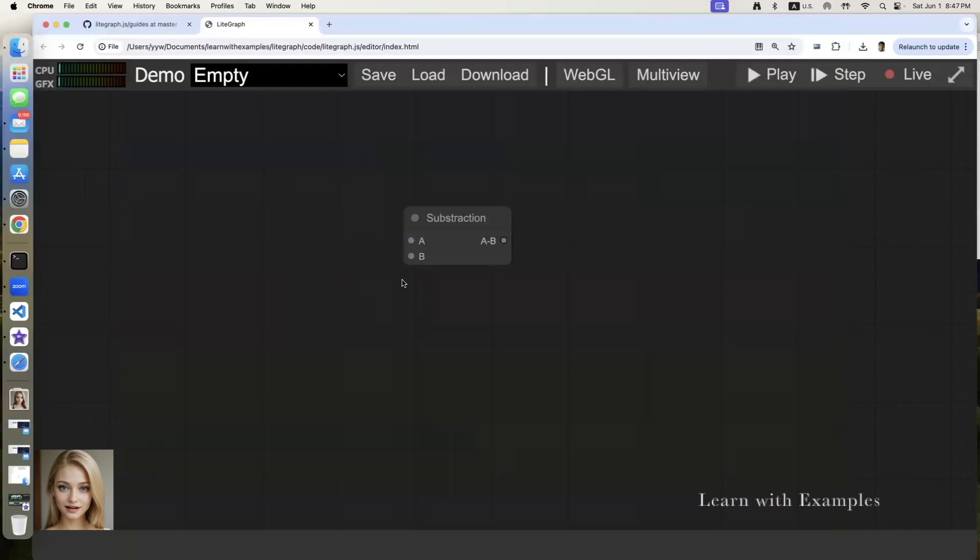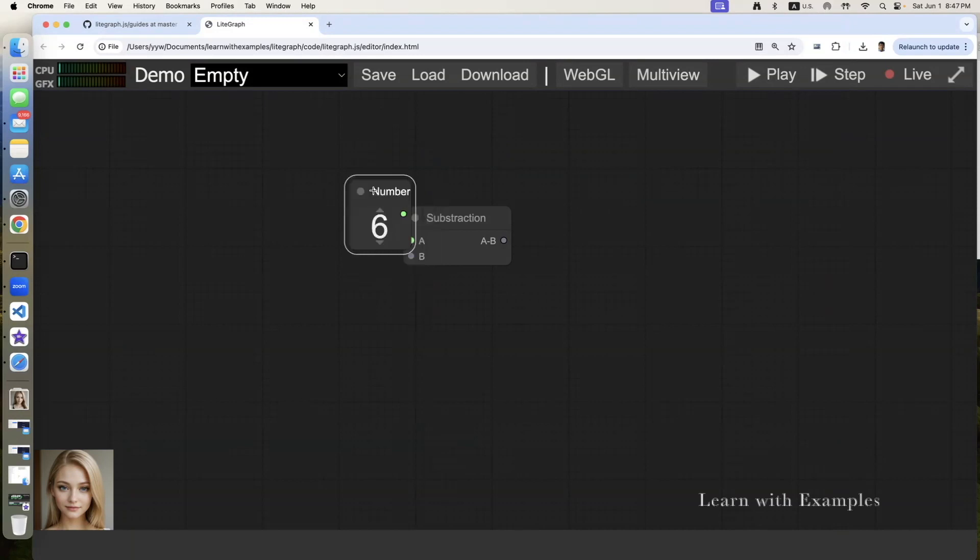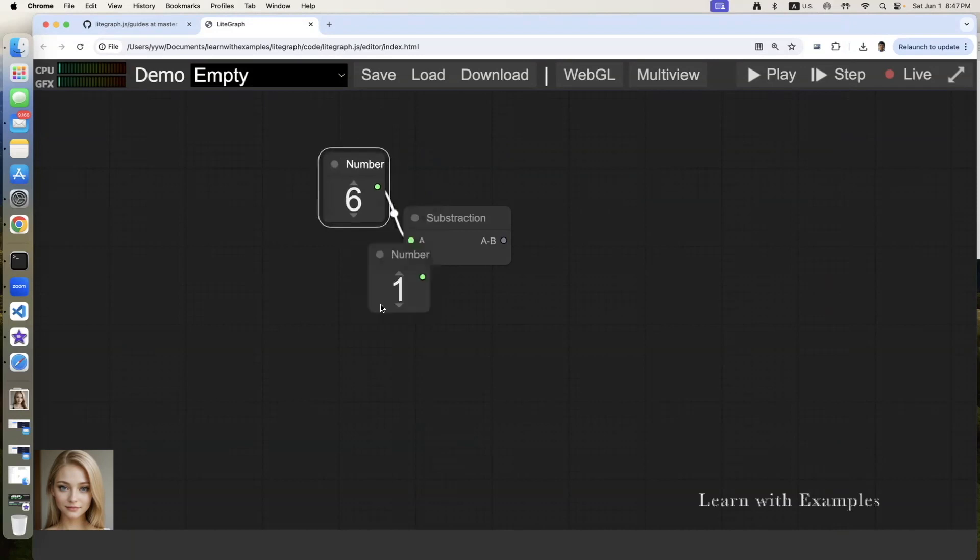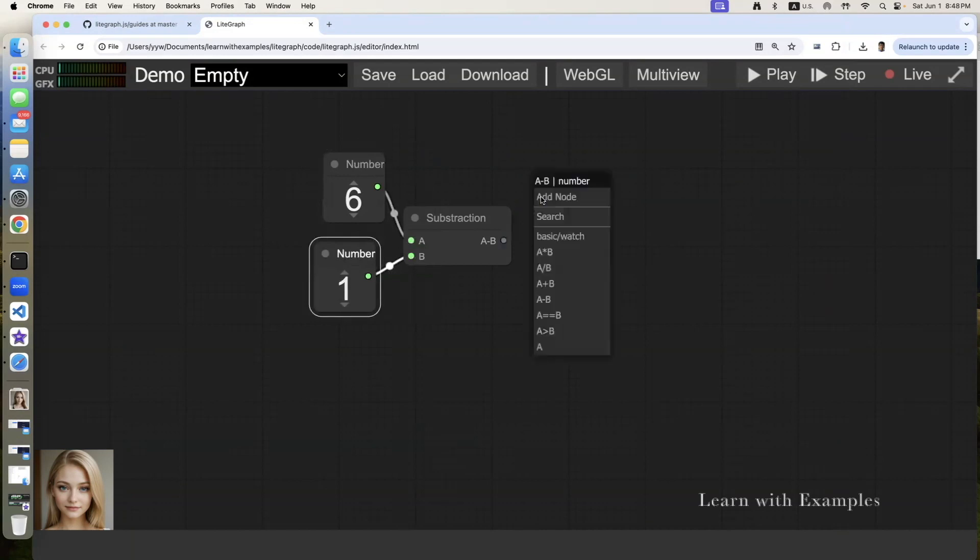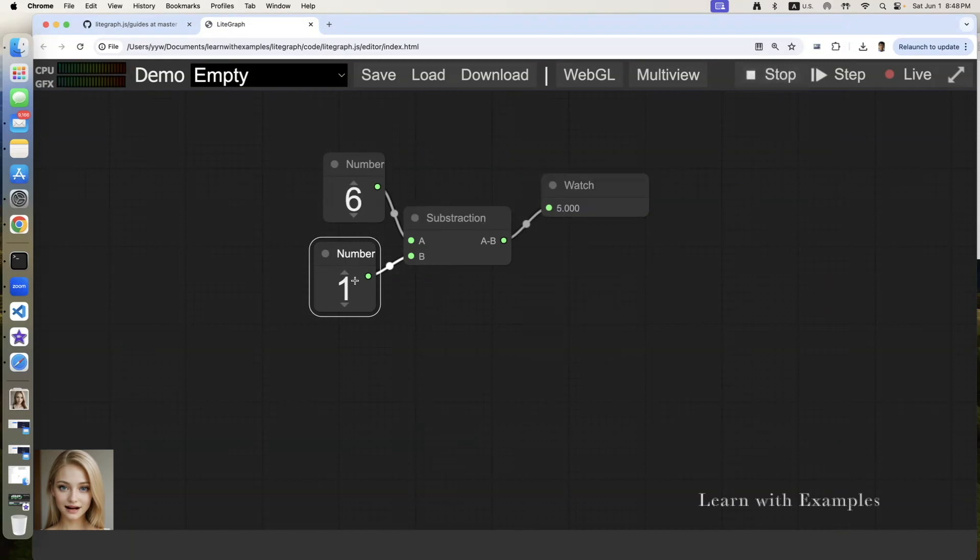Once again, let's add the inputs and output. Run it and verify everything is working.